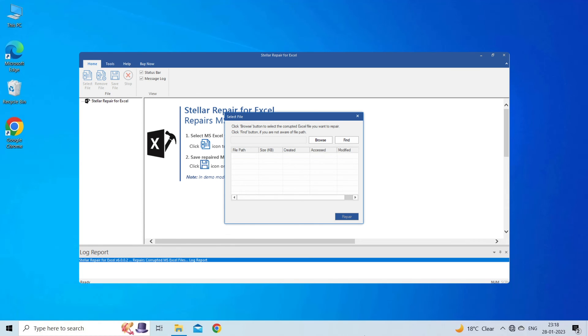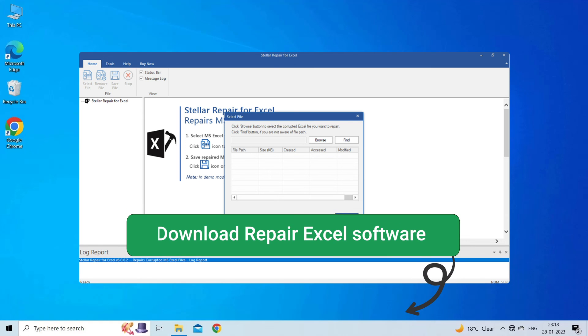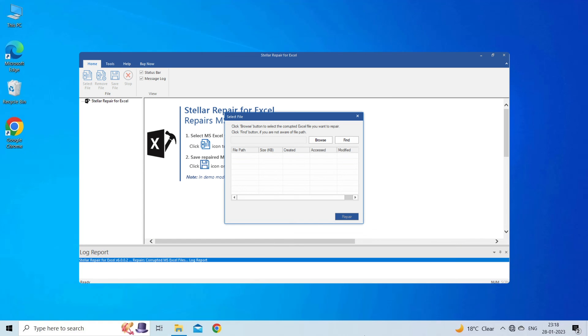This software is designed with an advanced algorithm to repair all sorts of damages, corruption, and errors in the Excel file. Therefore, just try it and see how it works.